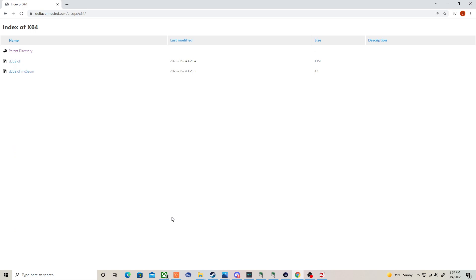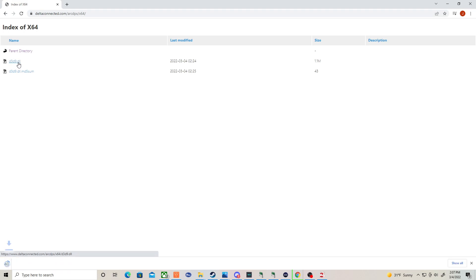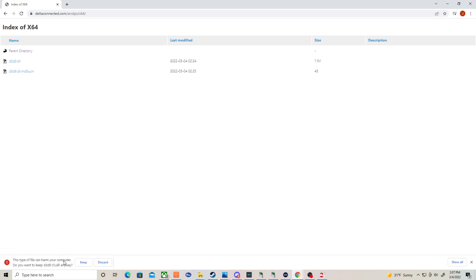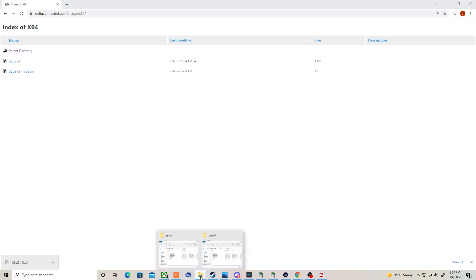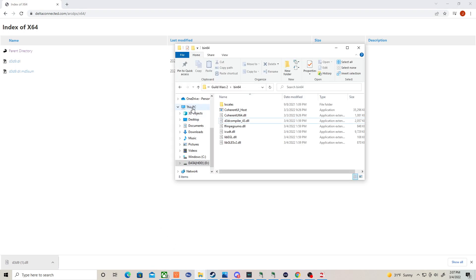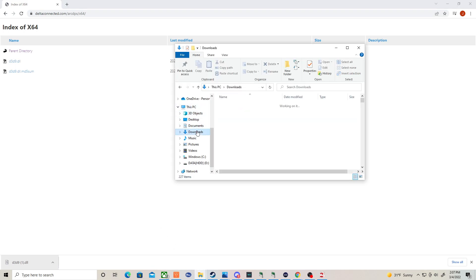So click this. You can download this file here, d3d9.dll. If it says this can harm your computer, hit keep. And then you're going to take it from wherever you downloaded it to.